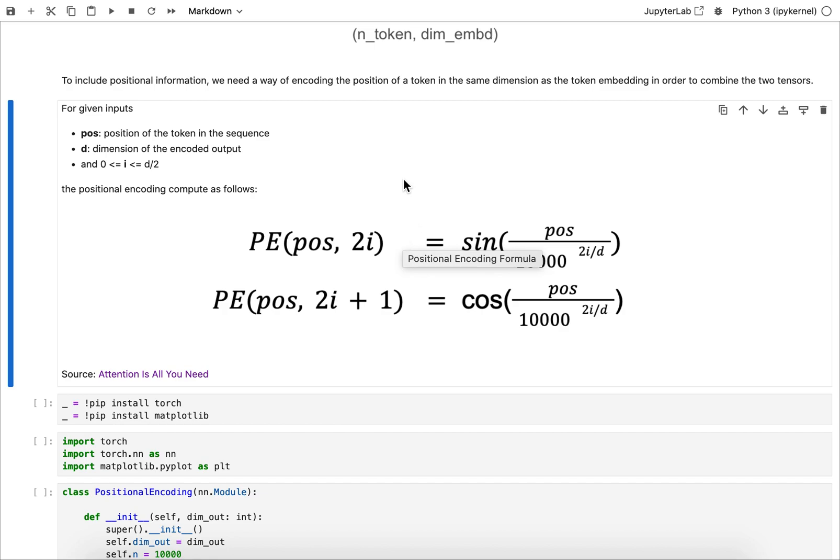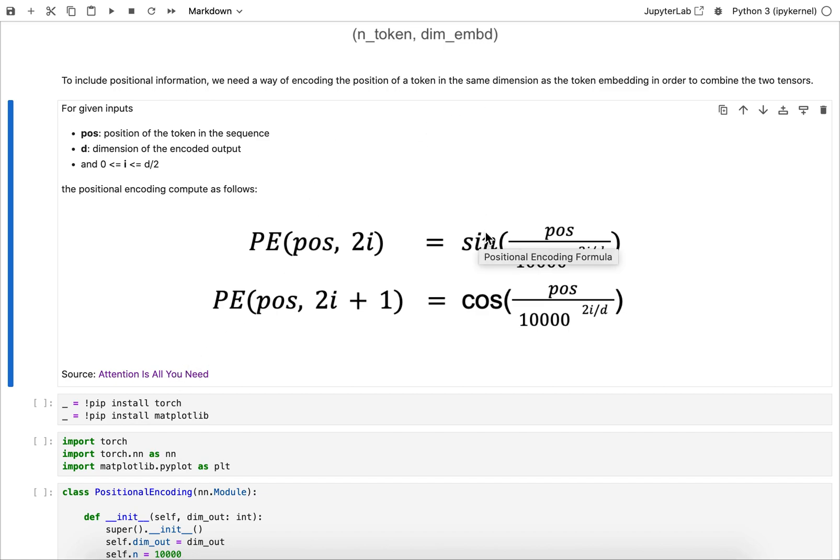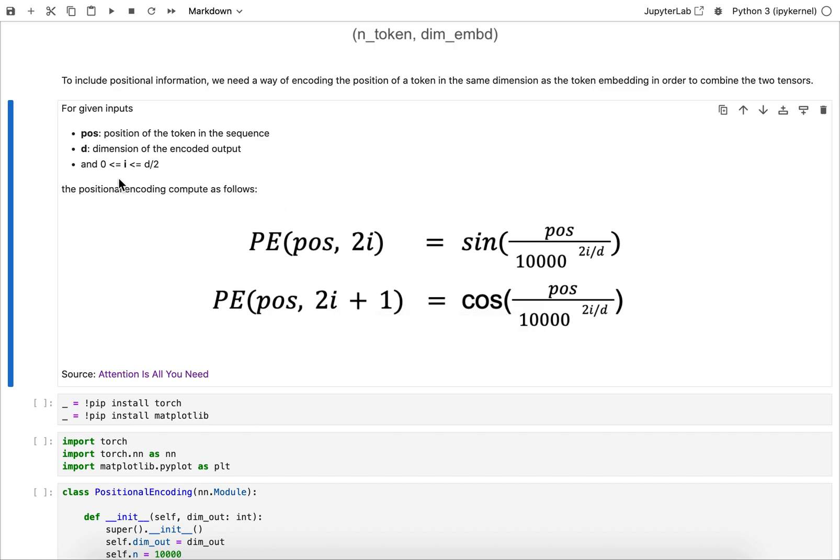One way to do that is this particular positional encoding formula here that was also used in the paper Attention is All You Need. I think that here where these trigonometric functions are used, sine and cosine, there's different handling for even and odd numbers.